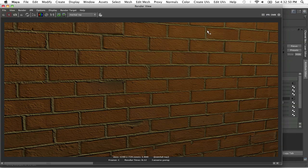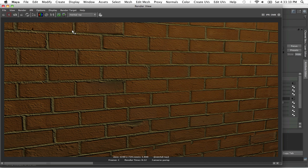Welcome back for another Maya tutorial. In this video we're going to go over a simple introduction to bump mapping. Basically what bump mapping is, is it allows you to emphasize the detail of your textures to give it more of a realistic look.